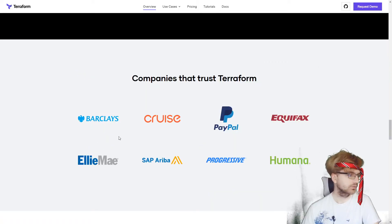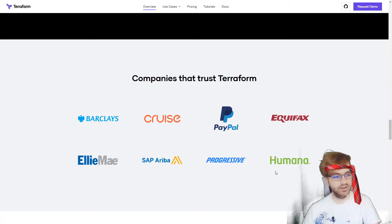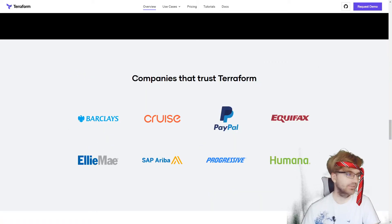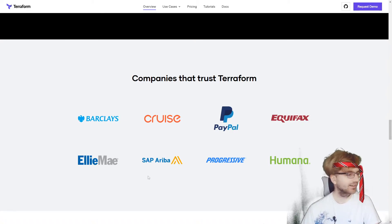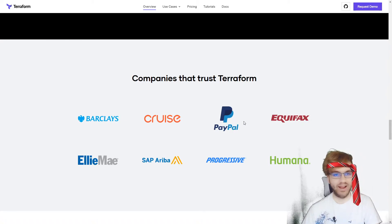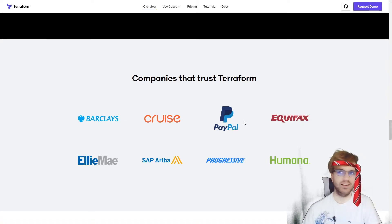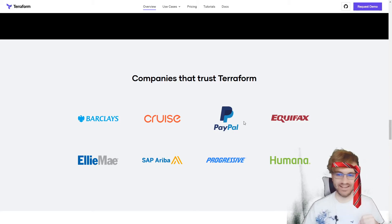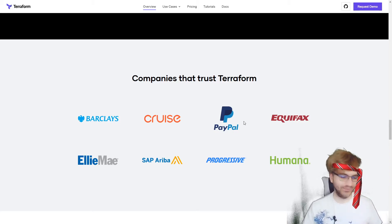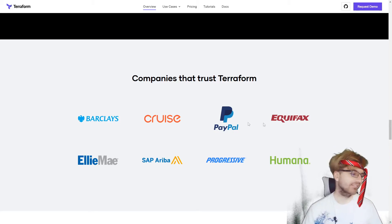Here are more big companies that use Terraform. By the way, I'm not affiliated with HashiCorp — which sounds like a really corporation name, it's like a very corporate name, HashiCorp.